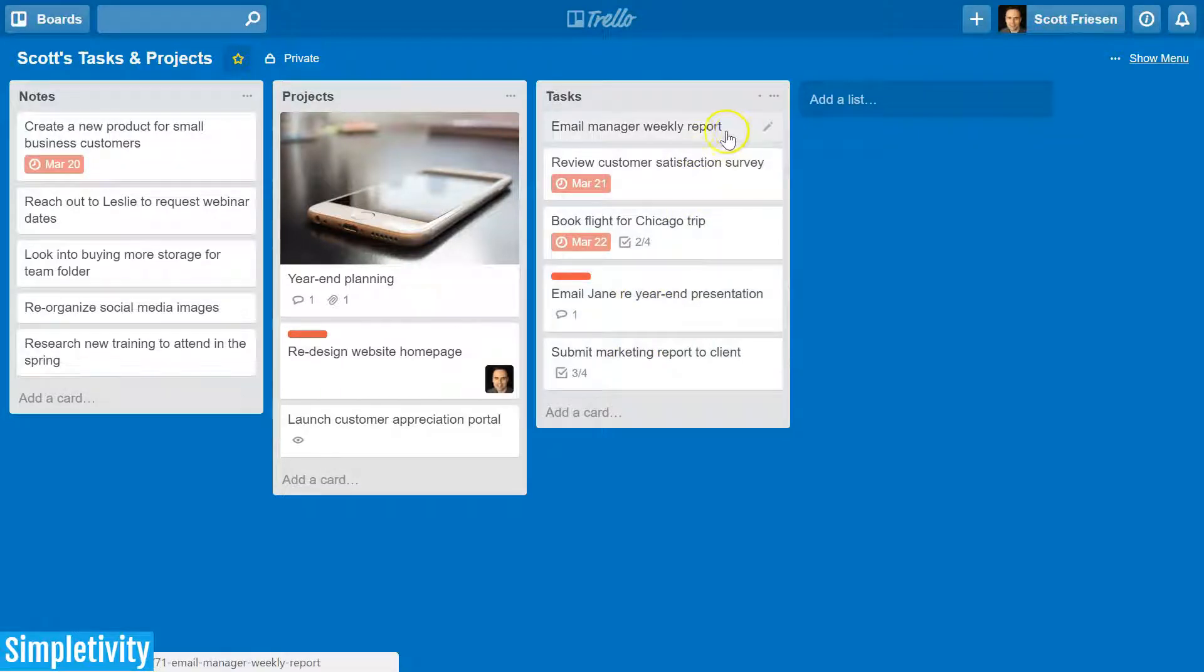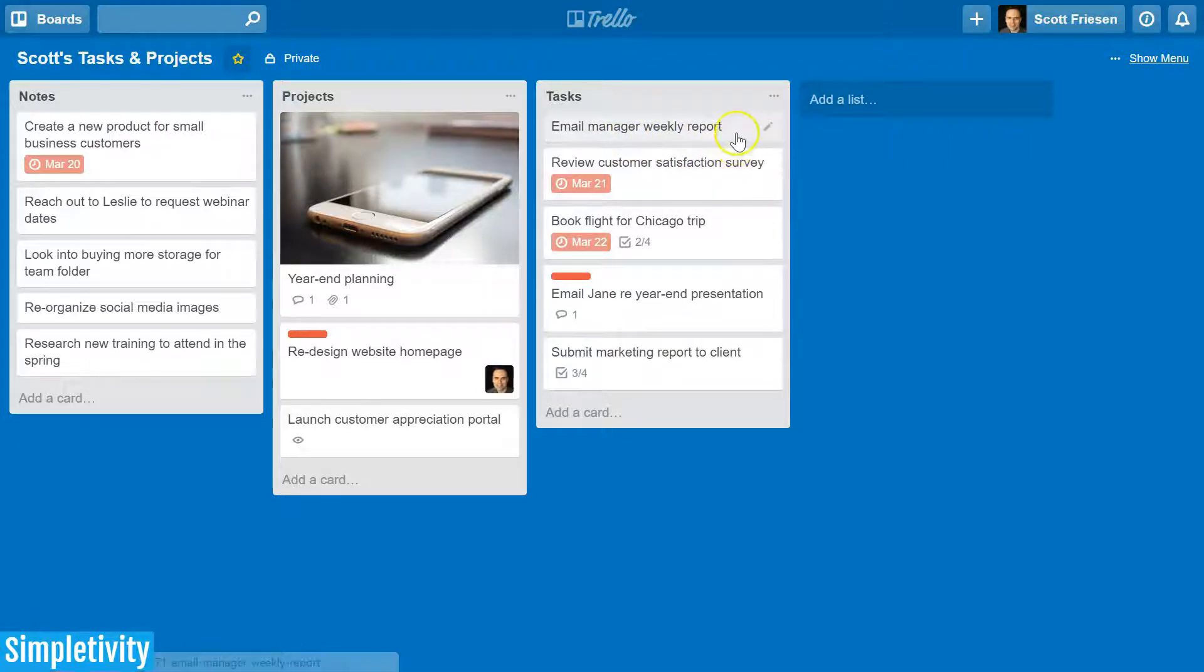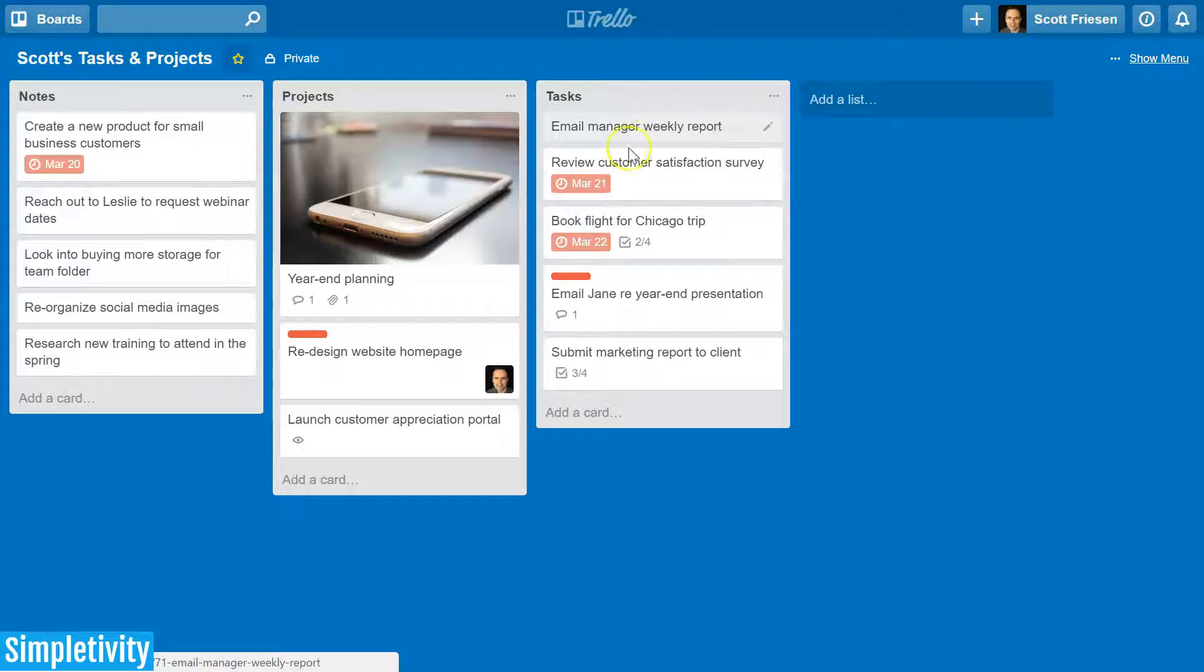Let's take a look at this card for example. Let's say I need to email my manager a weekly report and this is something that I need to do each and every week. So how should I manage this card?